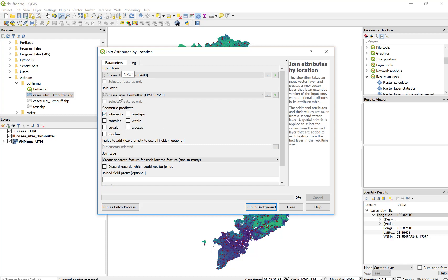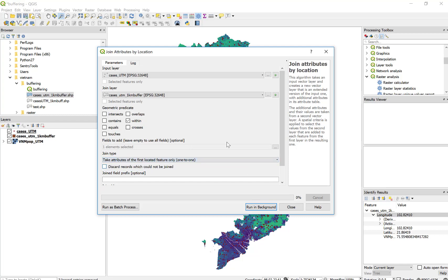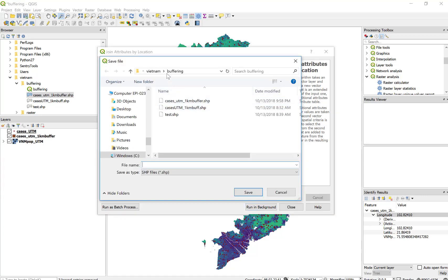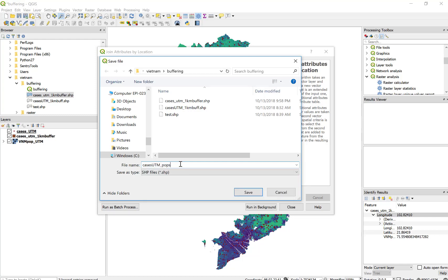If we look at the geometry of our points and our buffers, we can say that the geometric predicate is that those points are within those polygons. And we know we've only created one attribute that we're interested in, and that's the VNM Pop sum — that's what we just created a moment ago. We know that it's a one-to-one: for each point, we want to know what's in the buffer behind it. We can create our file here, and this will be cases UTM Pop sum — so I know I've pulled the population within one kilometer.